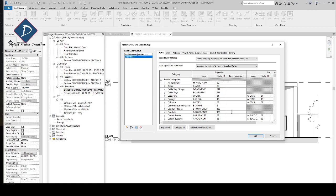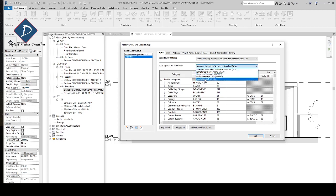We can also make a layer standard as per your CAD layer standard. I'll explain that in detail in the next video — how you can make it as per your CAD standard and how you can import it into Revit. You can use 'Load layer from standard' to load from a setting file, and it will automatically pick all the standard layers and colors.